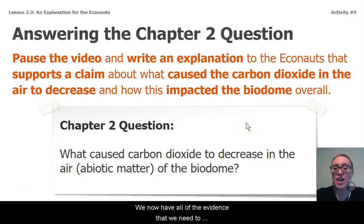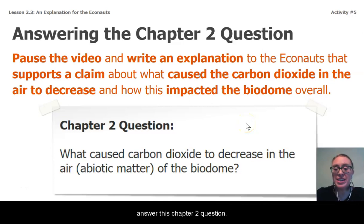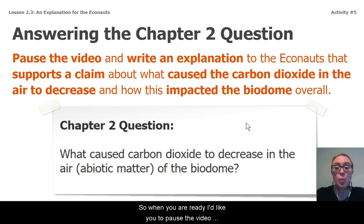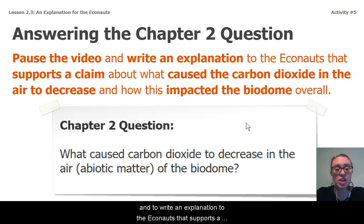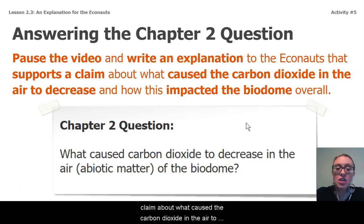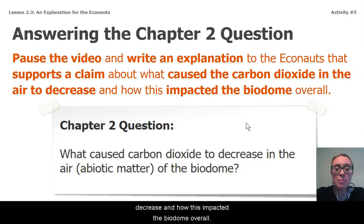We now have all of the evidence that we need to answer this chapter two question. So when you are ready, I'd like you to pause the video and write an explanation to the Econauts that supports a claim about what caused the carbon dioxide in the air to decrease, and how this impacted the biodome overall.